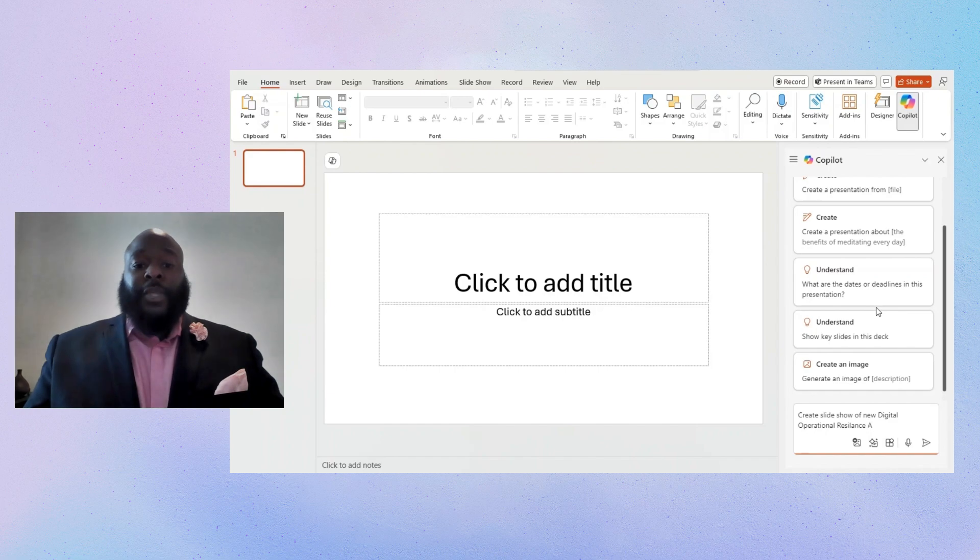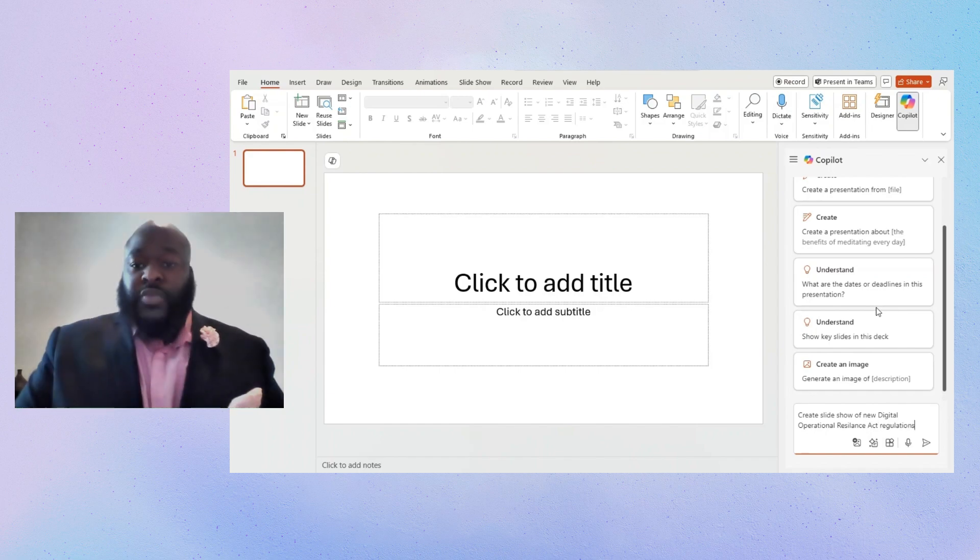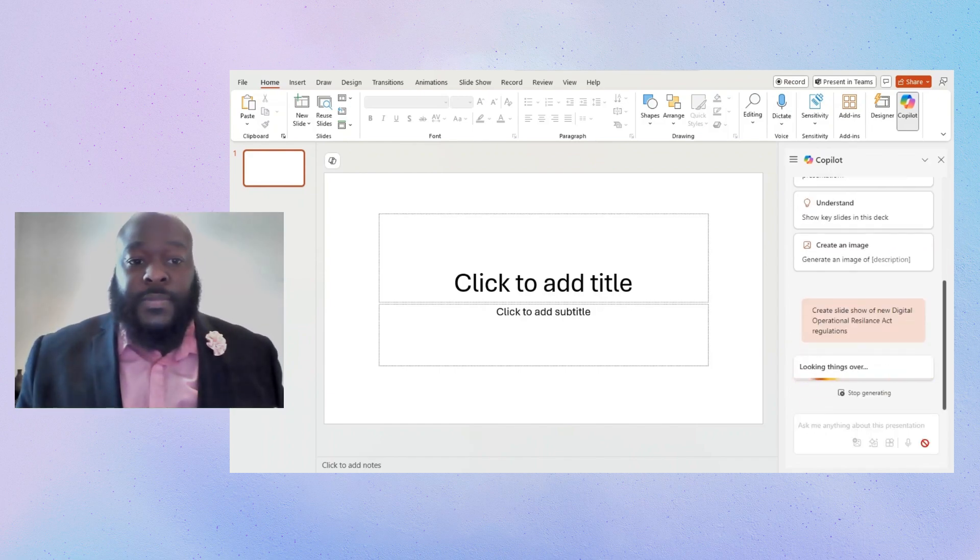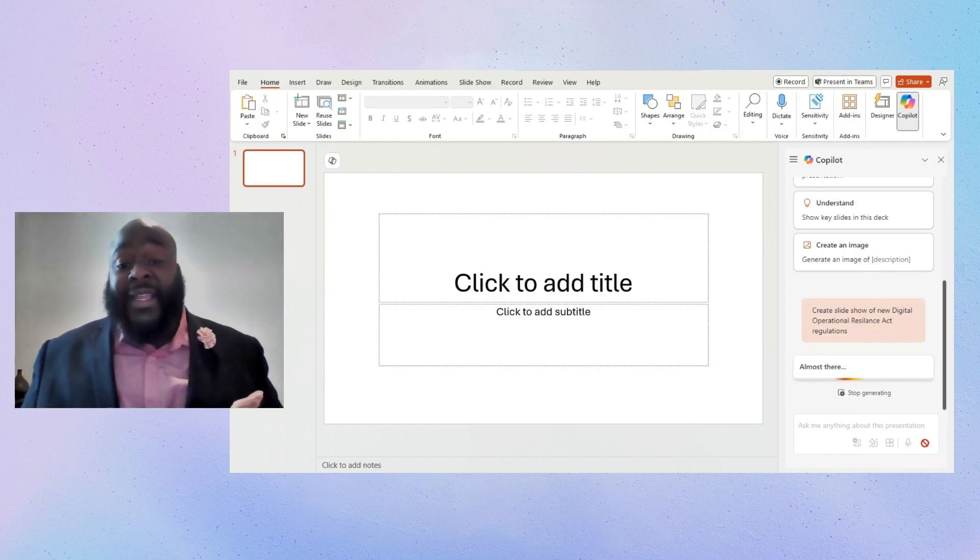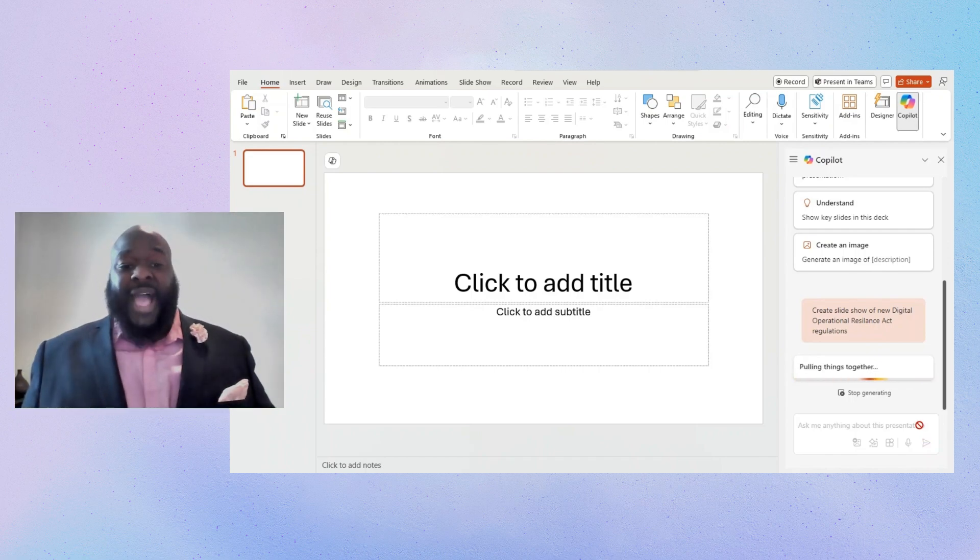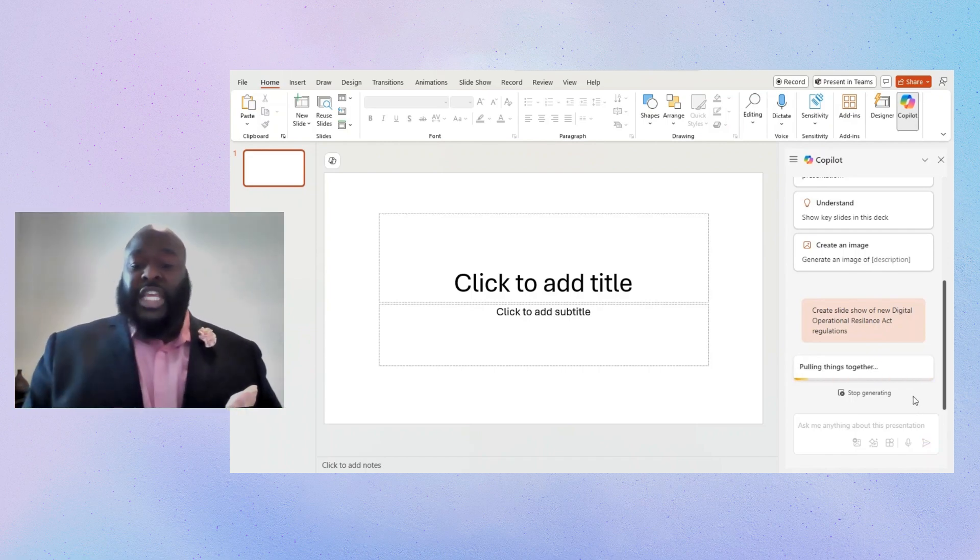Boom. It's searching. It's working. Just like that. Almost like magic. I've got a presentation.